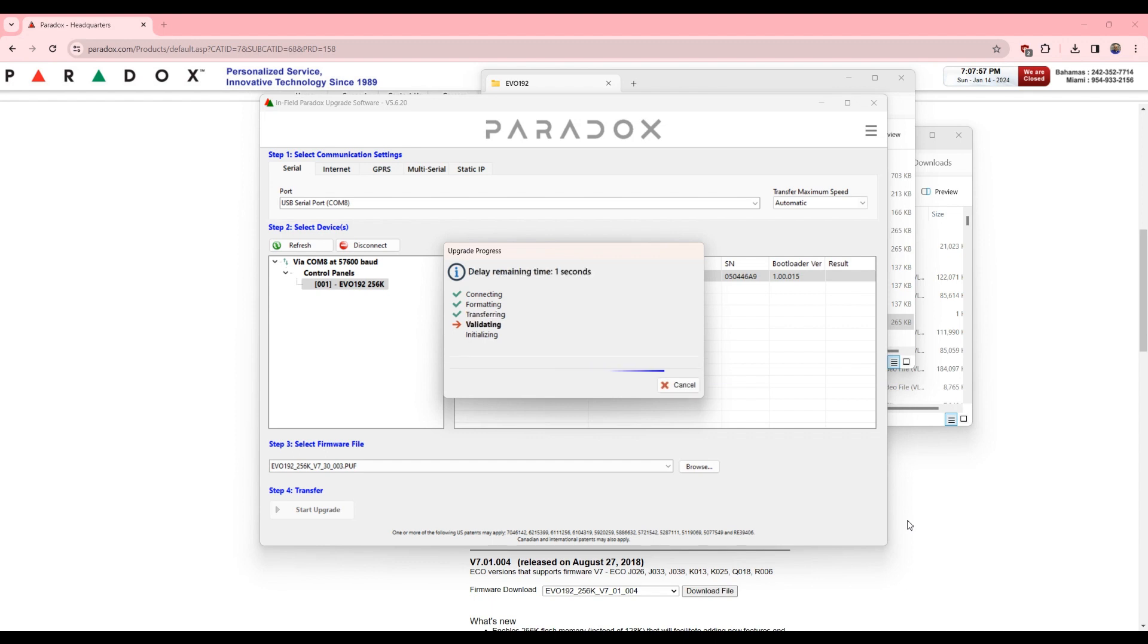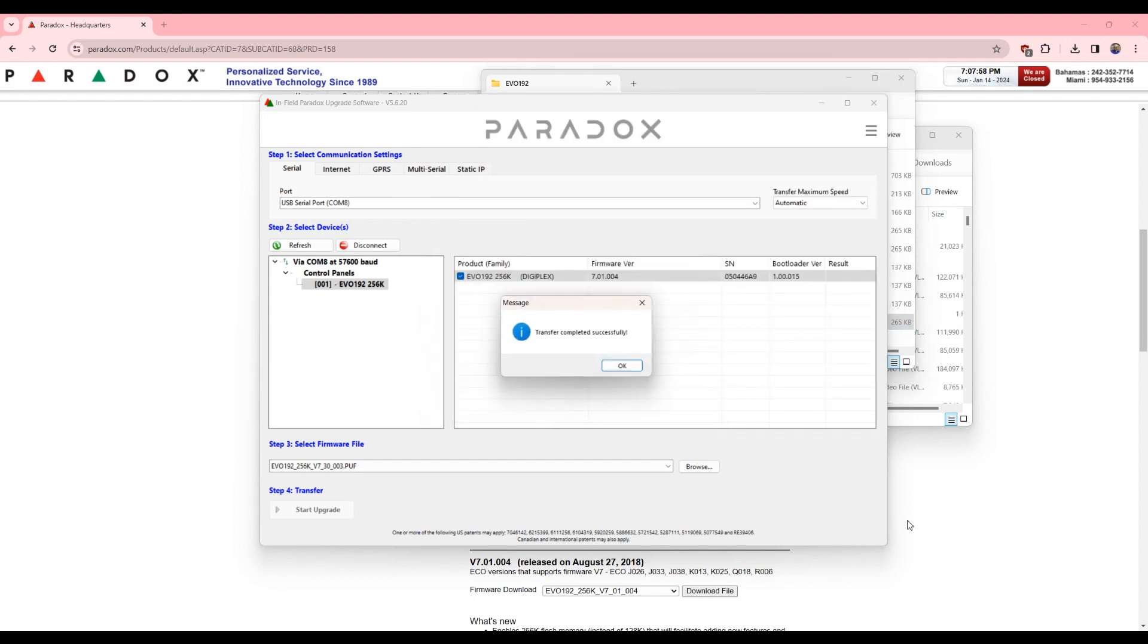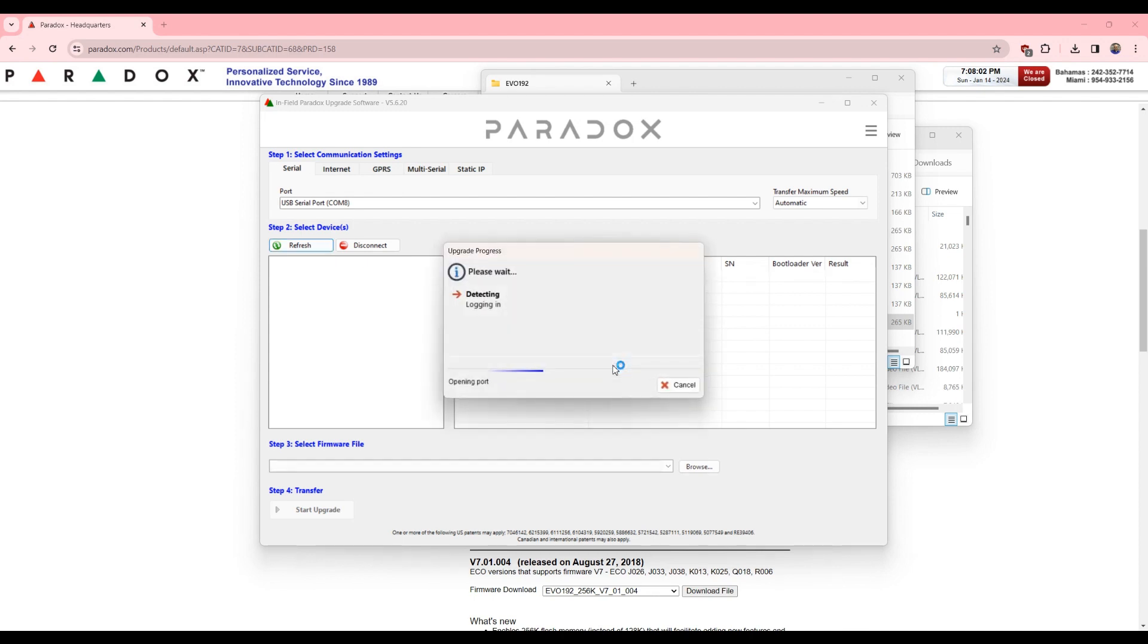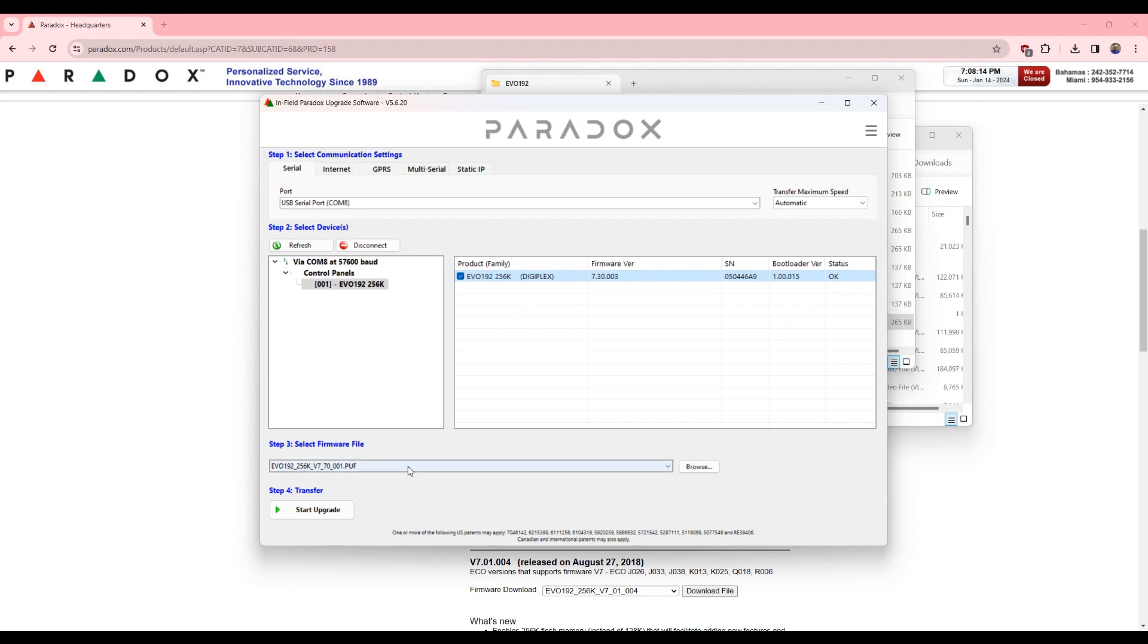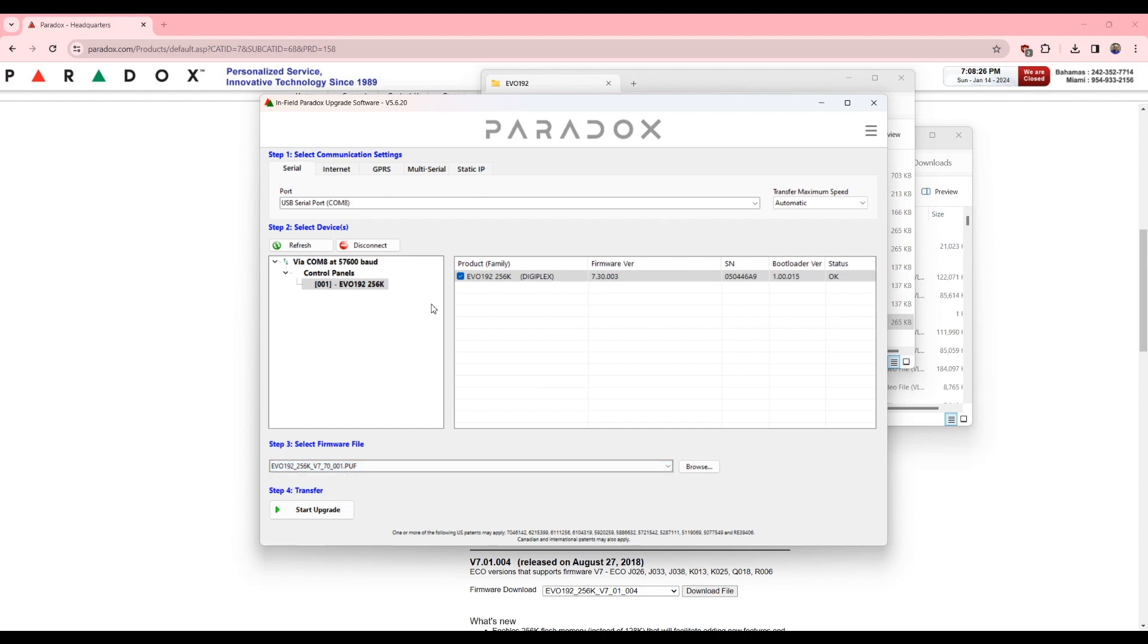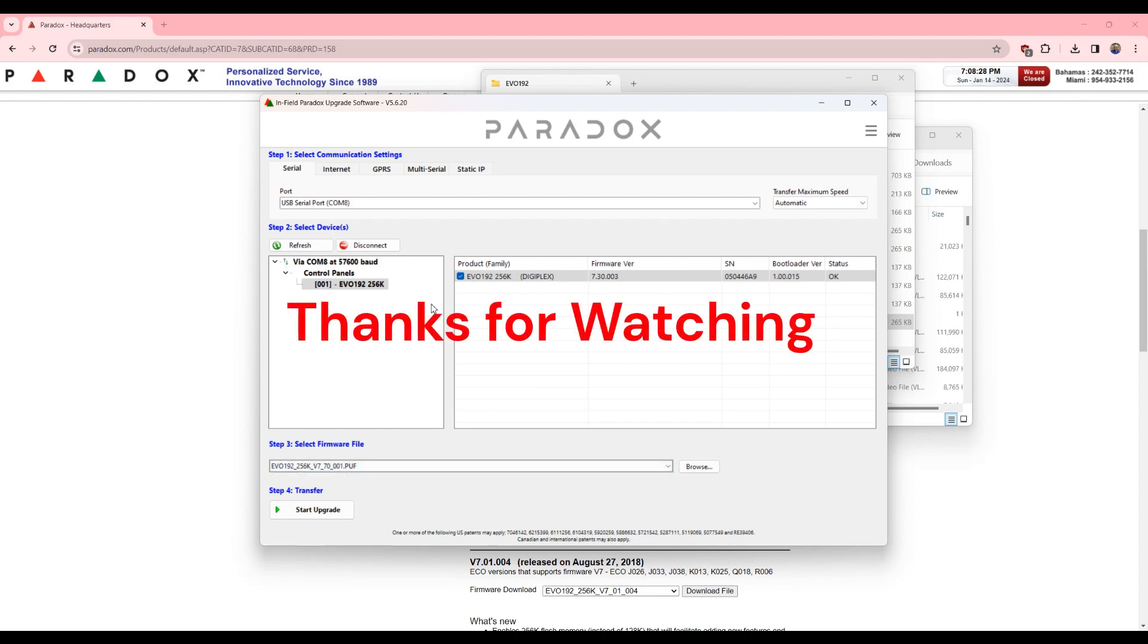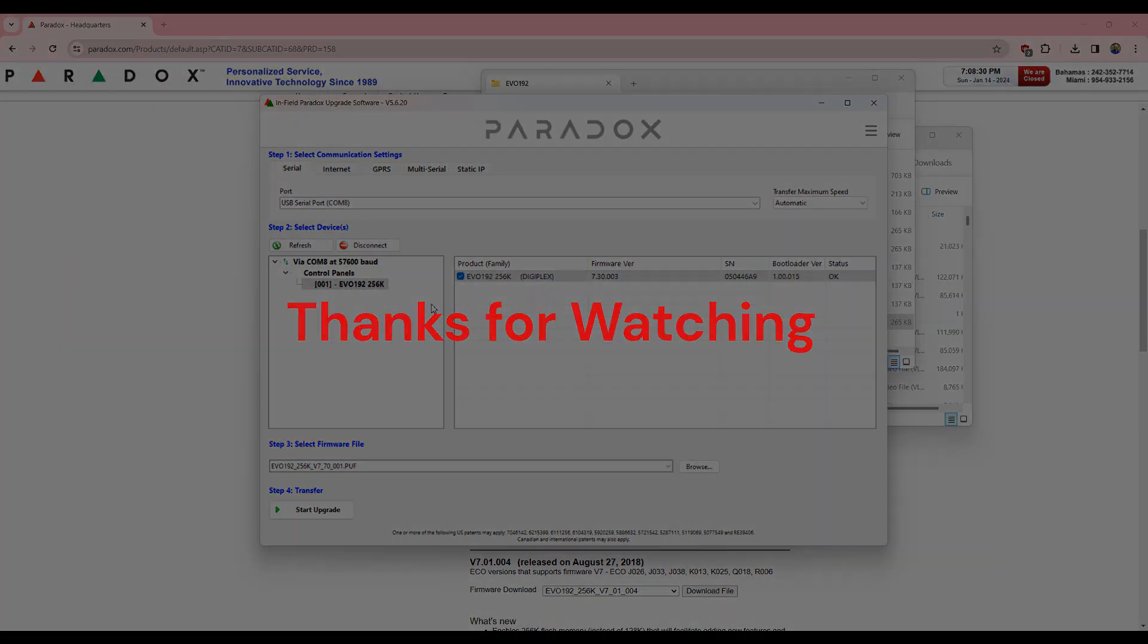I give it some time and let it do its thing. So now that the upgrade is finished, now we're gonna see what we have. Okay, and there you go. So it's 256k, it's version 7.3. If I wanted to go back, I assume I can go back to 7.01 if I wanted. It's always better to test these things before you roll them out in the field.